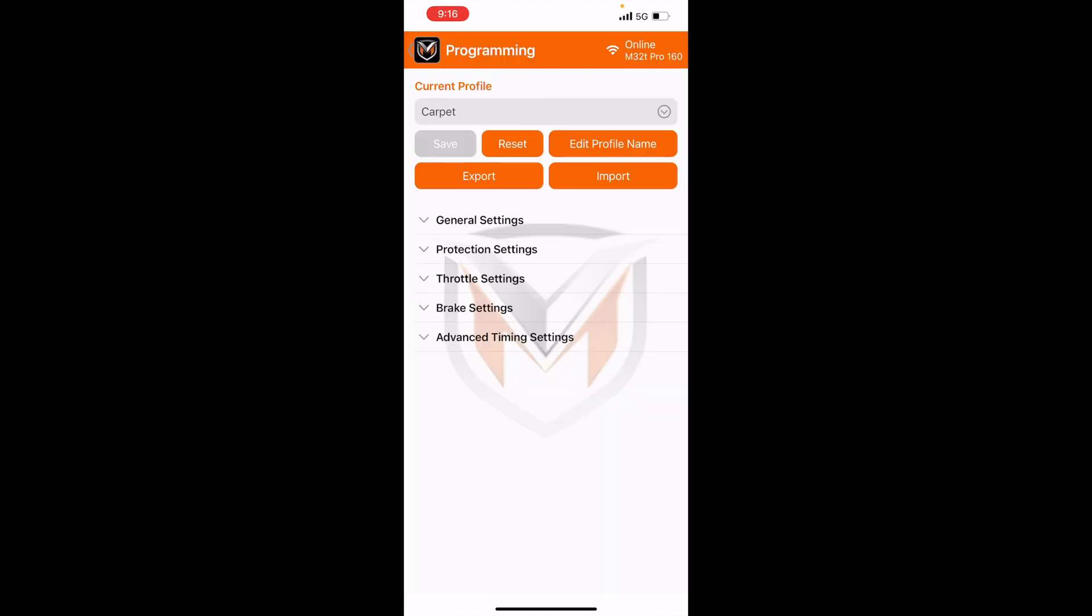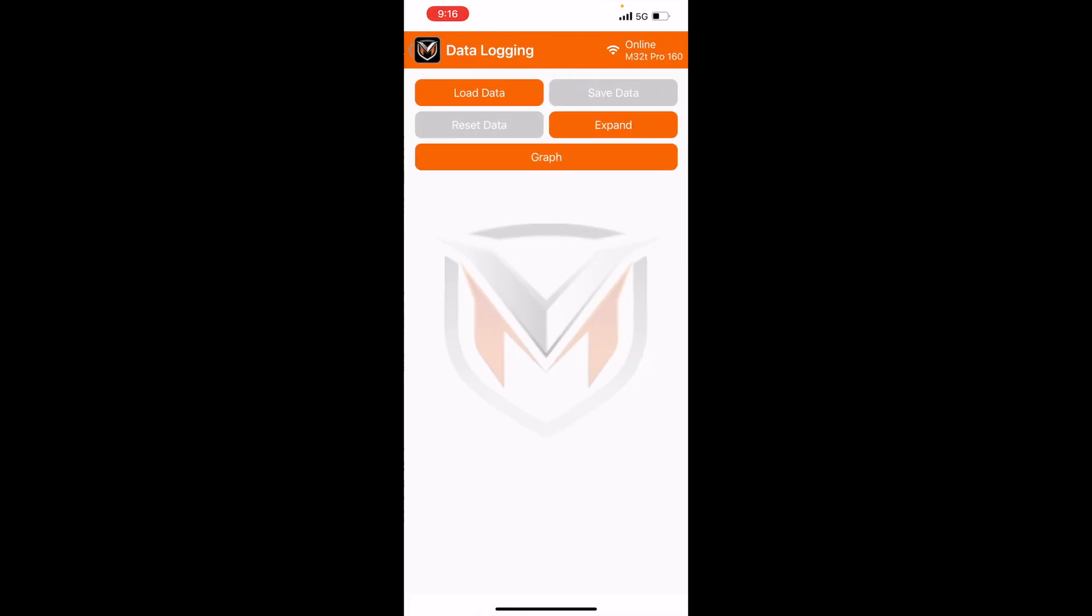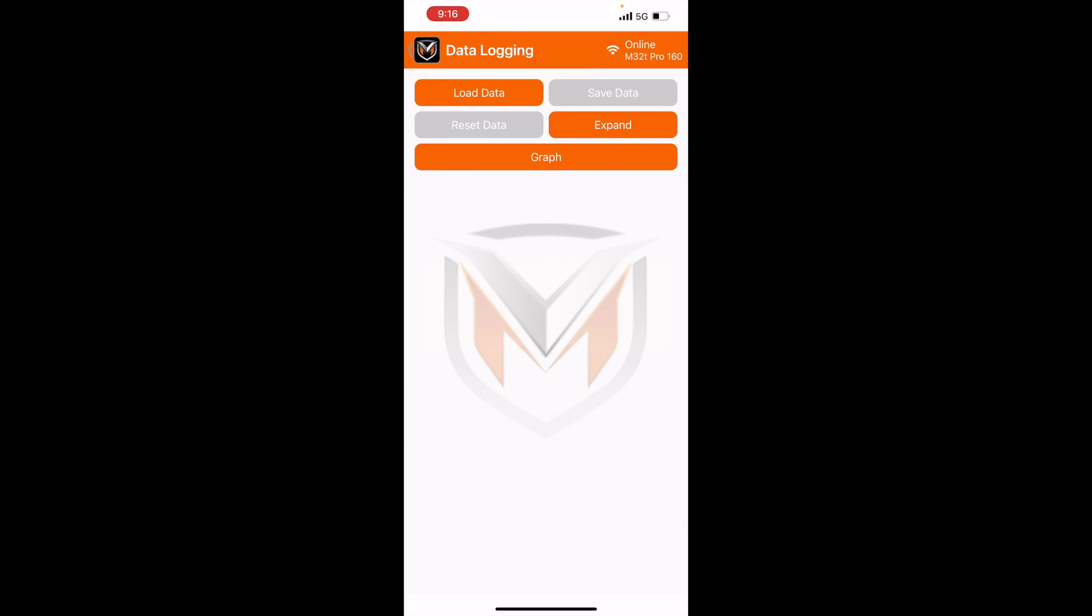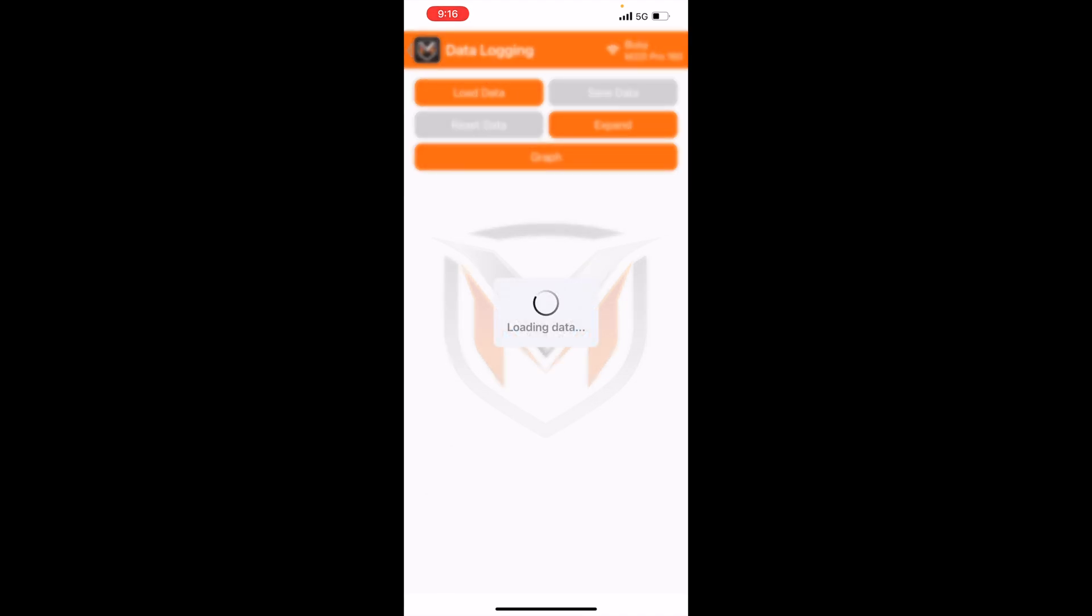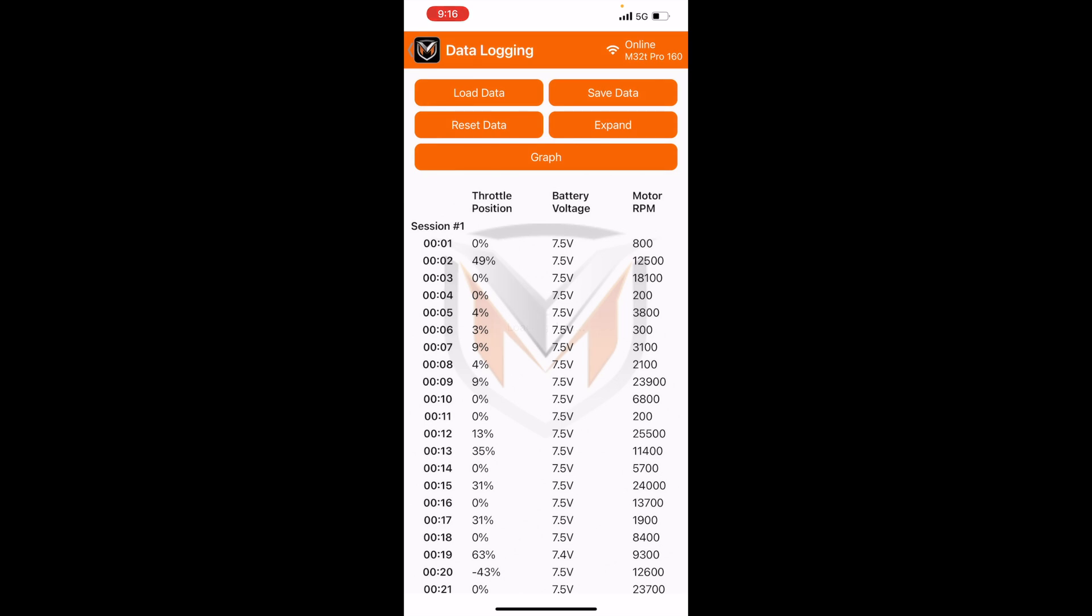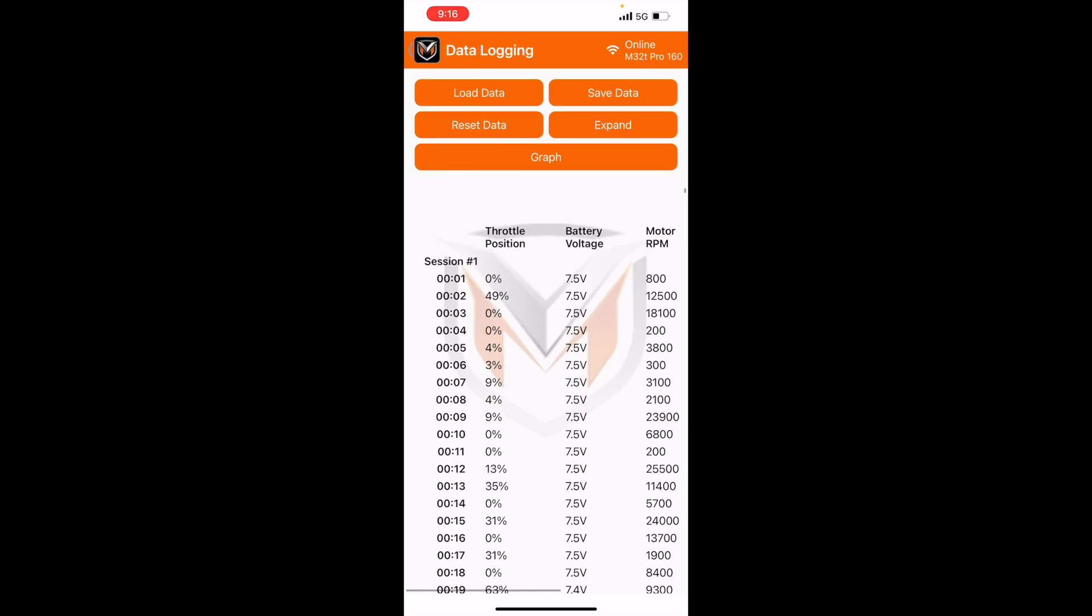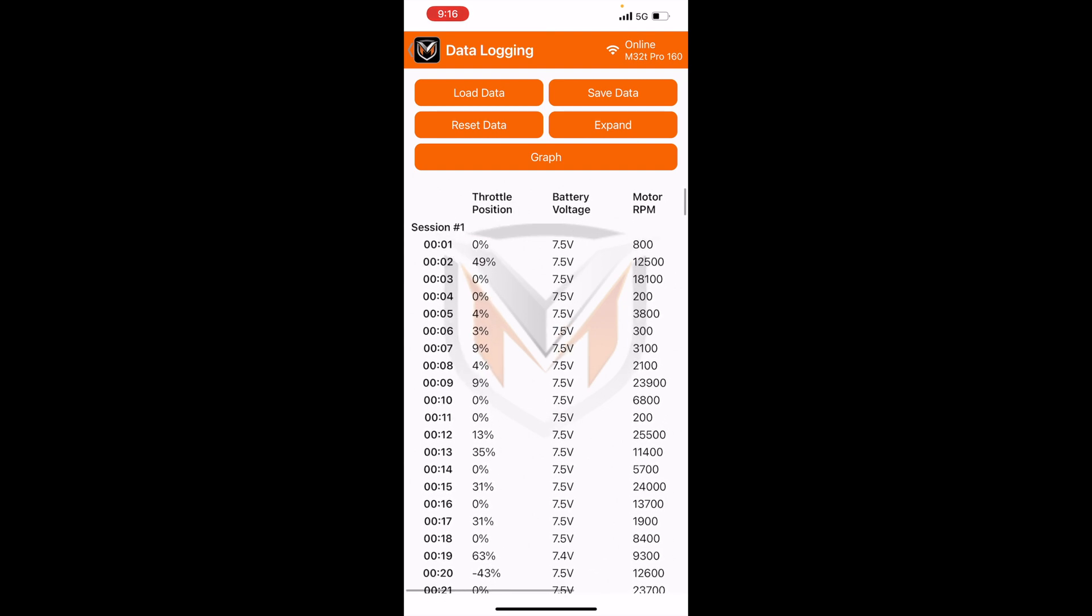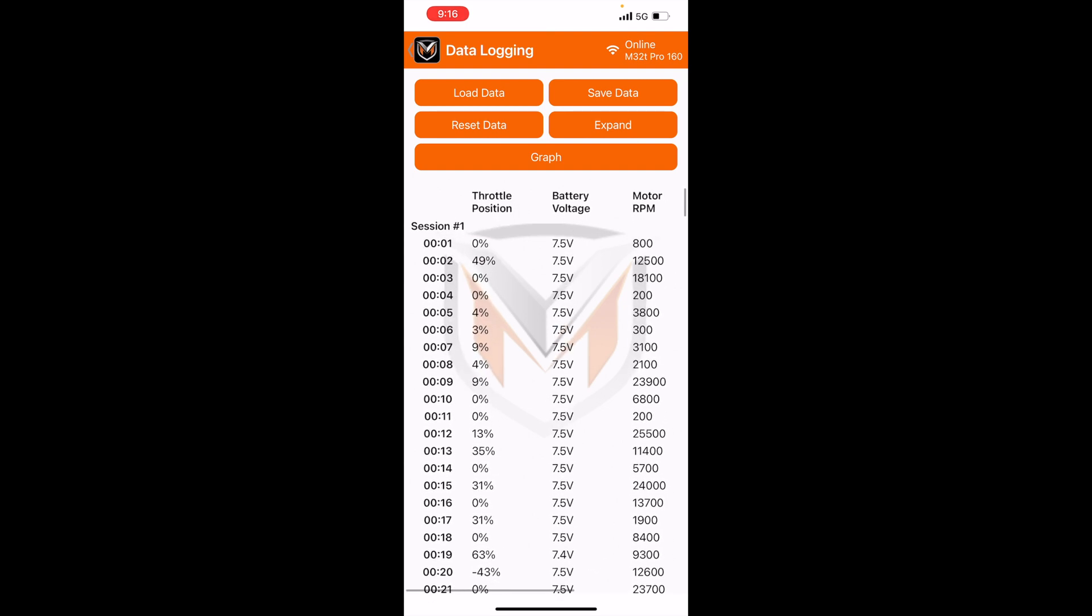Let's head over to the data logging tab. As normal, you can hit load data, load from ESC. Now it's going to pull data off of the ESC onto the phone. So now you can see my data log here. Just keep in mind, this is not a drag car, so you won't see your normal drag data logs.